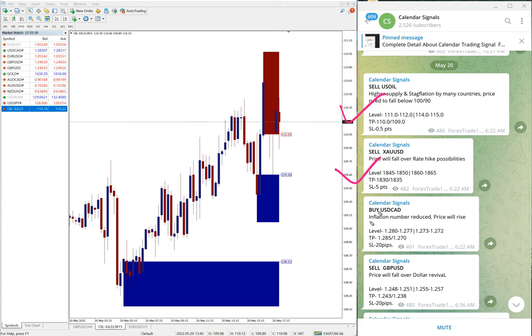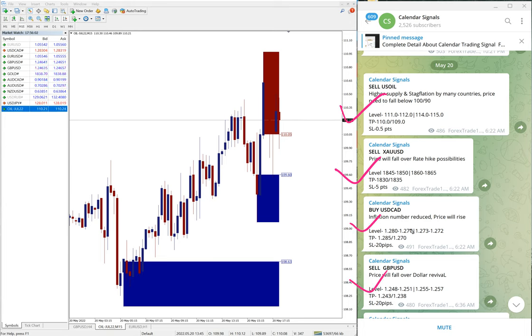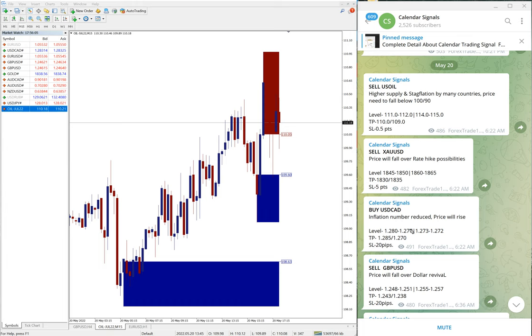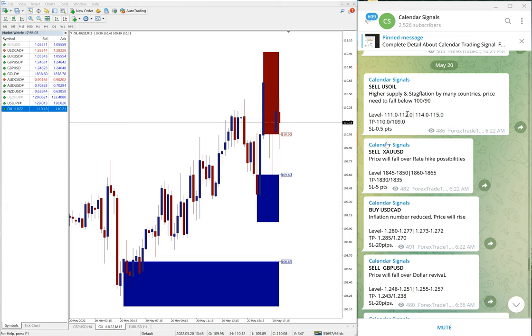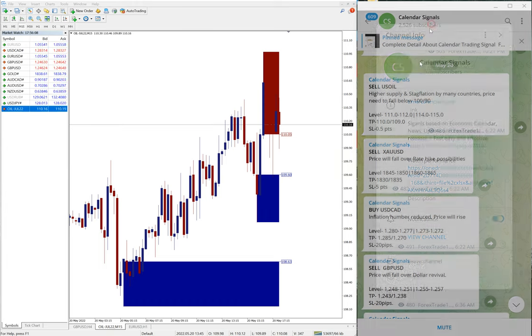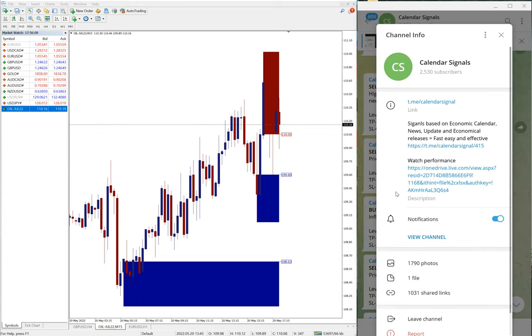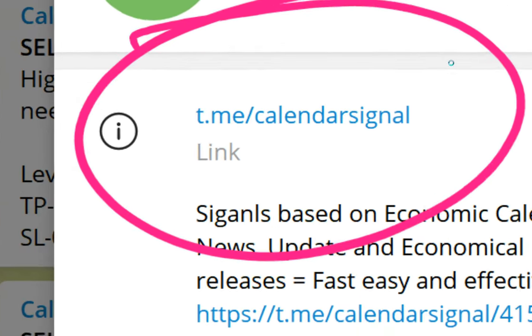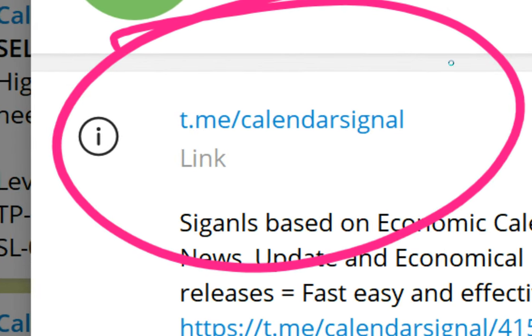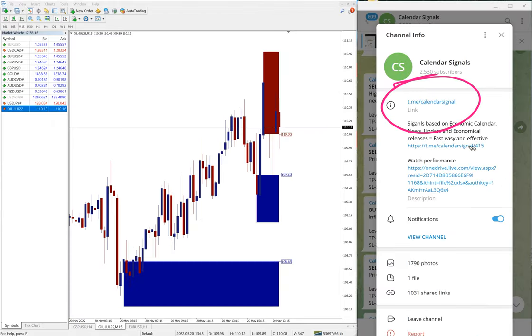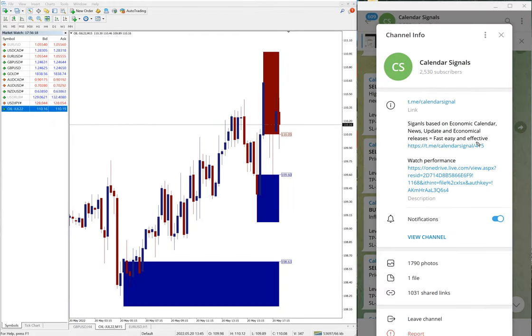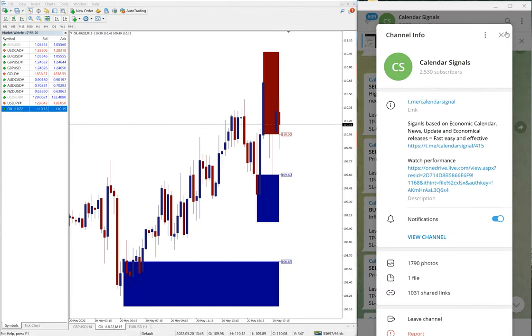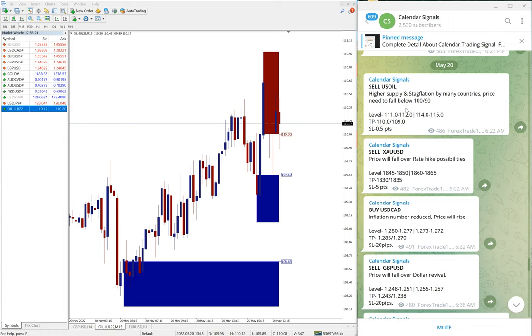Sell US oil, sell XAU, buy USD/CAD, and sell GBP/USD. All these free signals were posted on this channel. This is our free Telegram channel, t.me/calendarsignal.